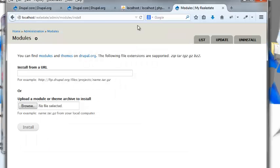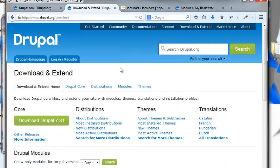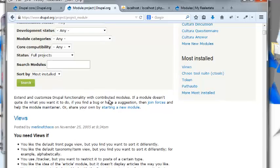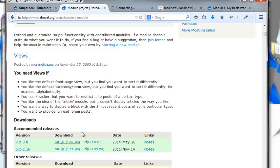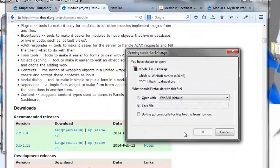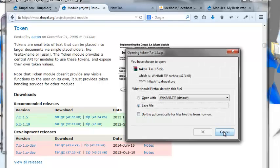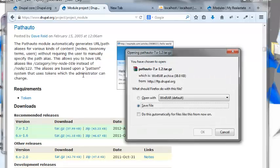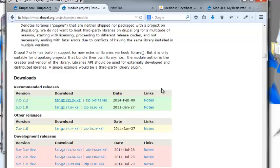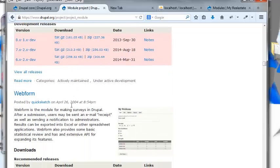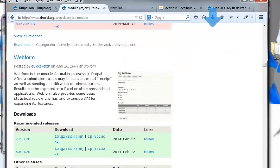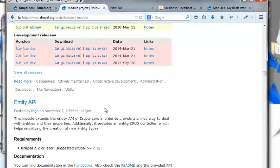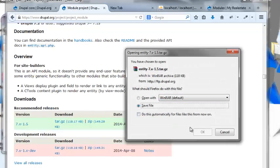Let's go ahead back to drupal.org and we're going to just hit download and extend. I'm going to click over to the modules field and there's going to be a massive list of modules that we're going to install. We're going to need views and its dependencies, so I'm just going to download that. We're rolling down ctools, we need it, token, pathauto for good URLs. I'll discuss what these do later. Libraries API, we're going to need that. Date picker, webform, administration menu, now that's I want that.